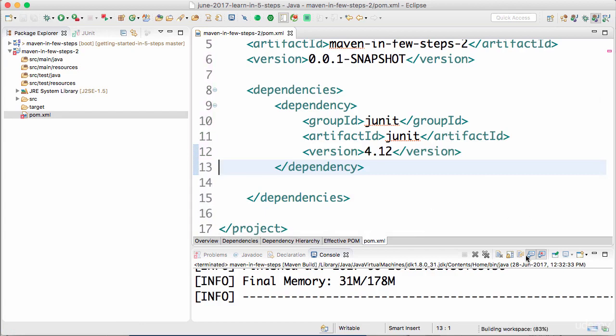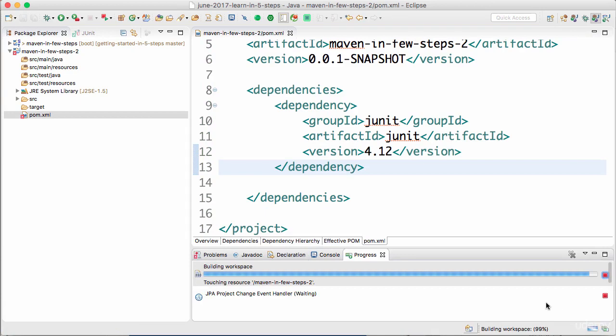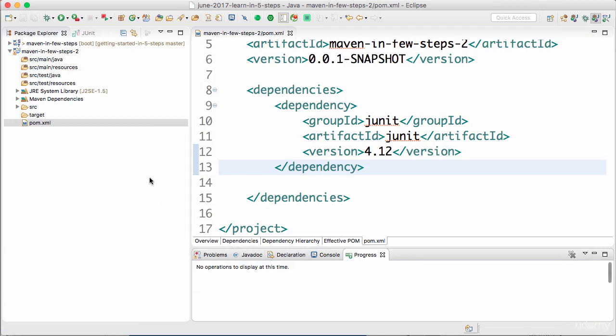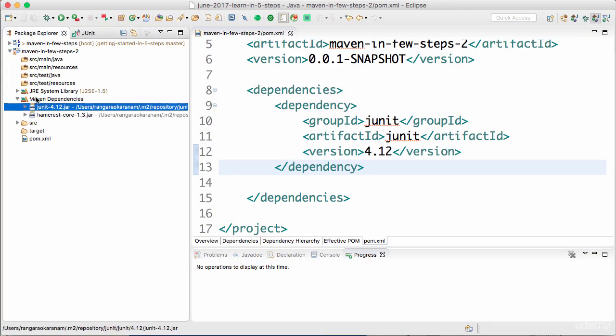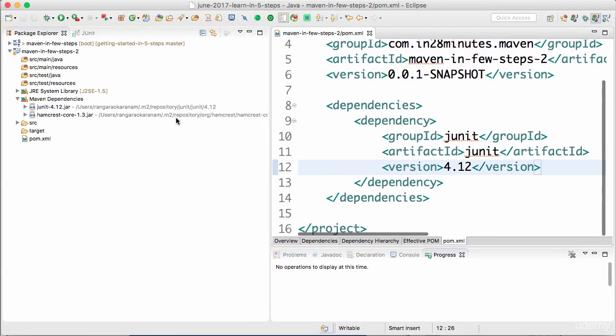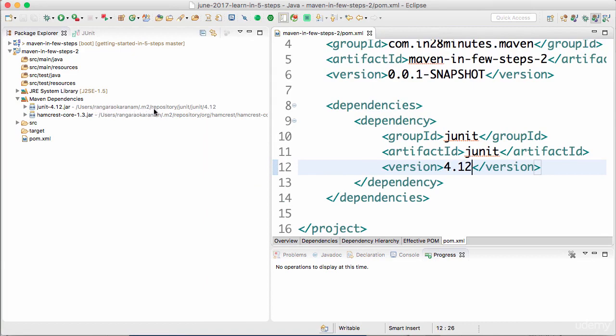So now you would see that it's building. And if you focus on what's happening in the building, you would also see that the JUnit version is now in the Maven dependencies. Hamcrest core is one of the transitive dependencies of JUnit. That's why it's getting downloaded as well. If you look at where the JUnit folder JUnit jar is being picked from, it's on my local system. So it says users Rangaravkarnam.m2 repository JUnit JUnit 4.12.